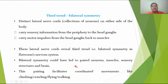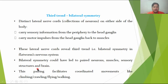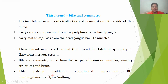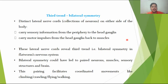The response is in the form of motor impulses sent from the ganglion to the muscles. This third nervous system type represents bilateral symmetry, such as in triploblastic animals like flatworms. Bilateral symmetry leads to paired neurons, muscles, and sensory structures all connected to the brain. The pairing facilitates coordinated movement like climbing, crawling, flying, and walking.